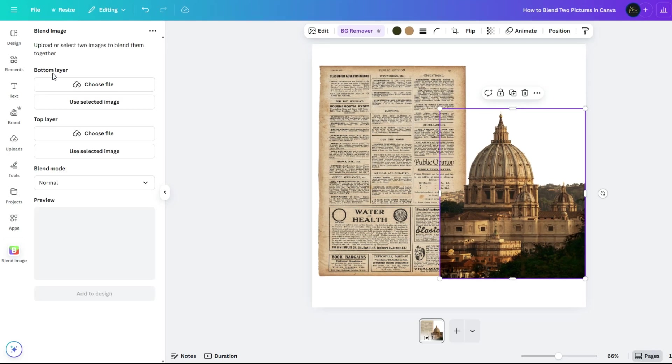Next, choose the bottom picture. This will be the base layer. You can upload a new one or pick something already on your canvas.